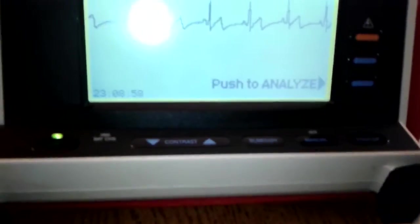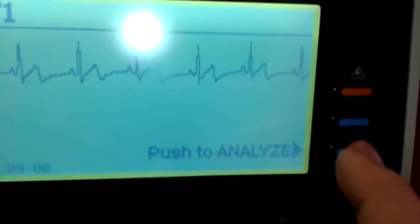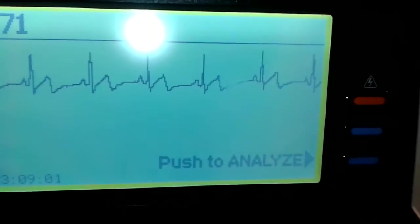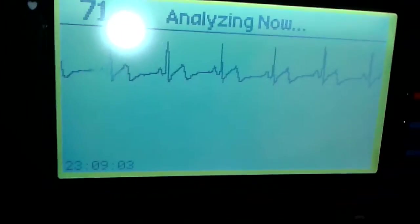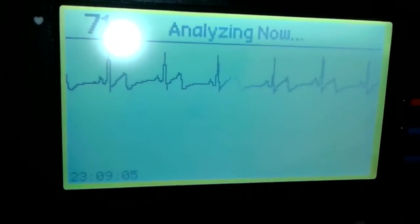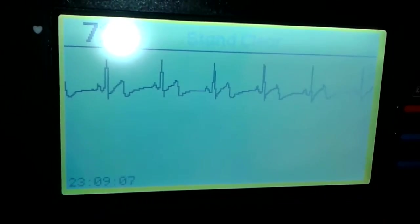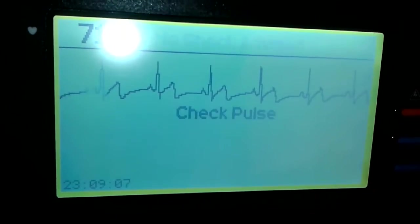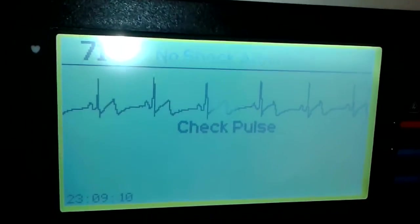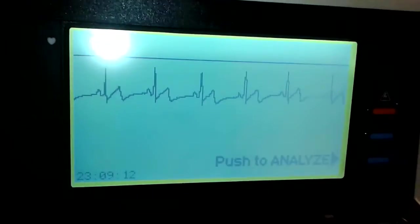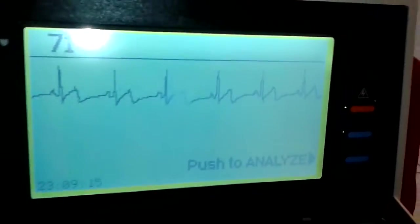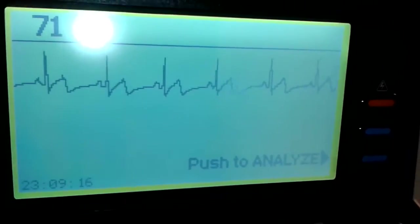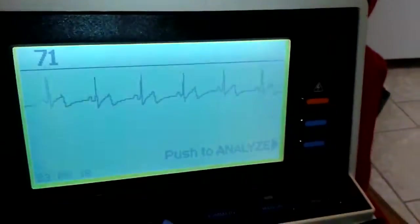So we'll go ahead and hit push to analyze. Stand clear. Check pulse. So no shock advised because there's normal sinus rhythm and it's advising to check the pulse and continue CPR or whatever you're going to do. Put in your ACLS drugs.